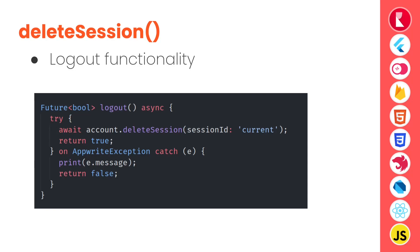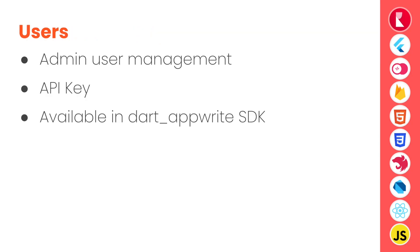Not only this, there are other methods in account service that you can deep dive into by going into the Appwrite's official docs.